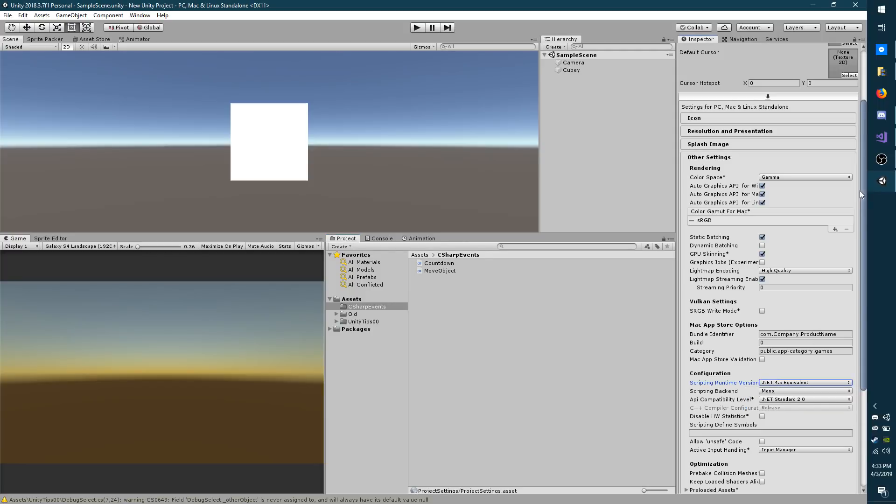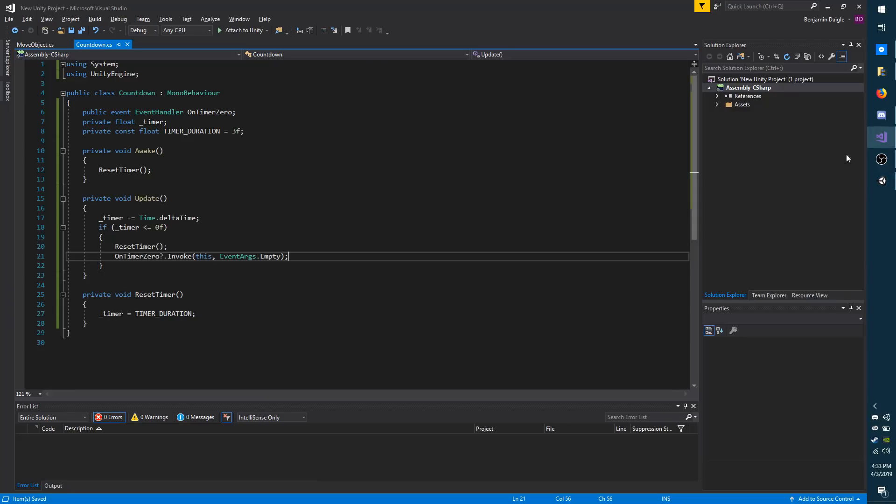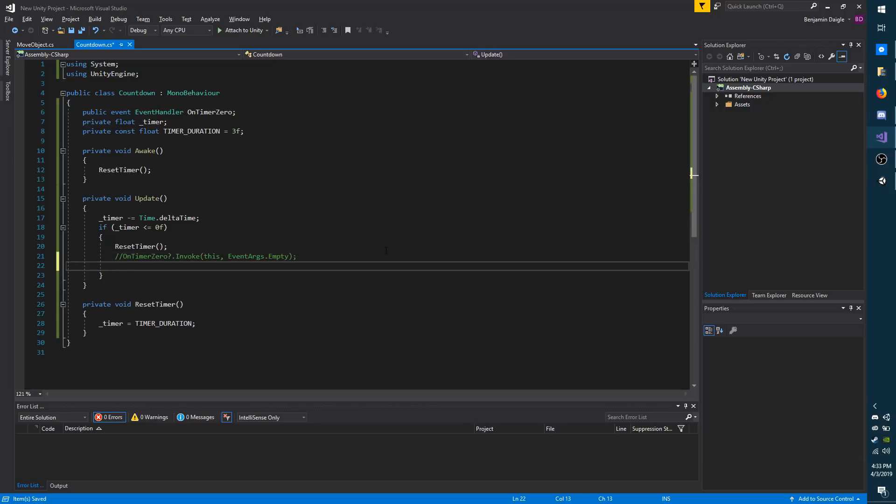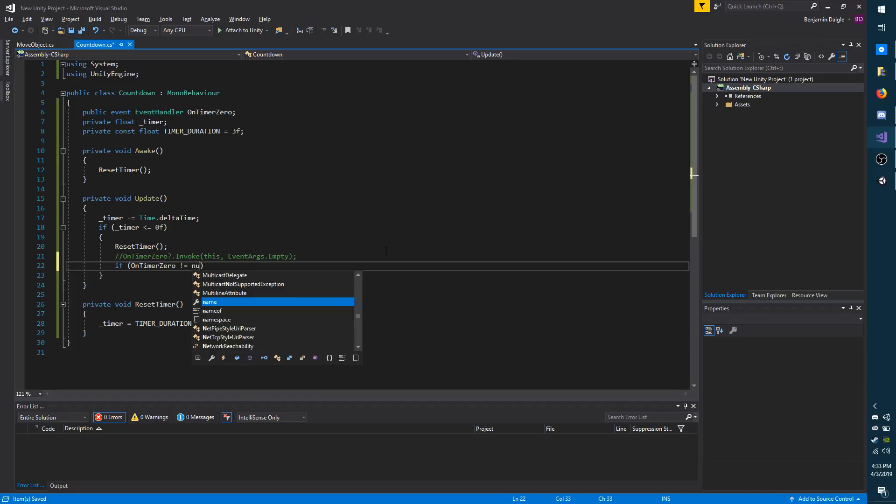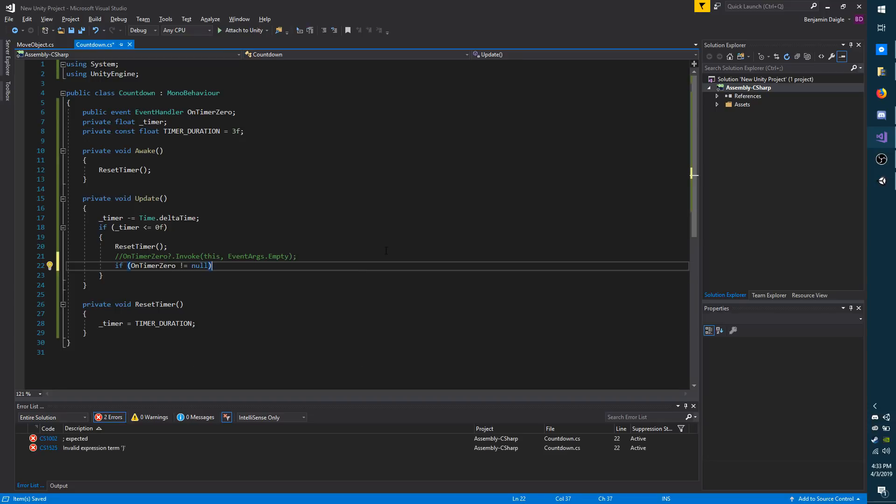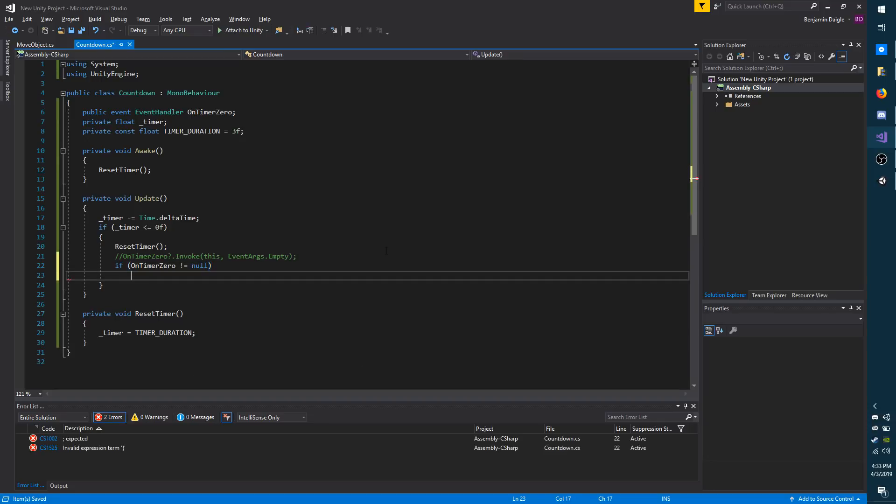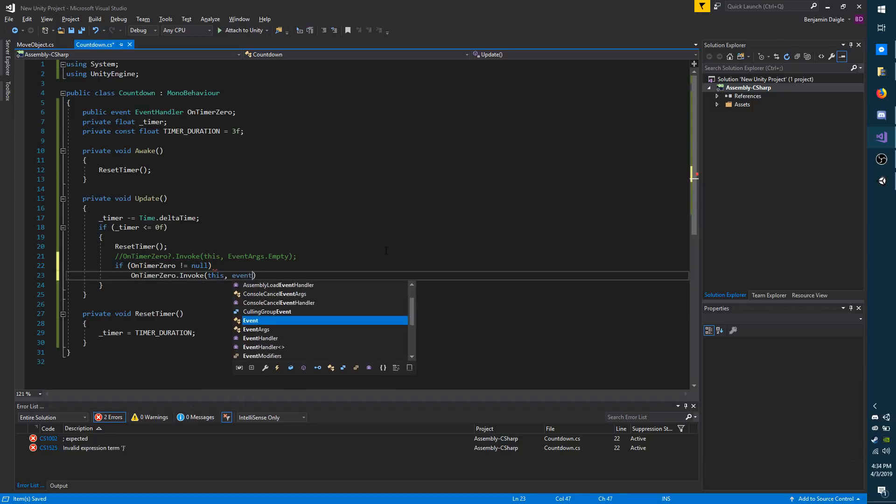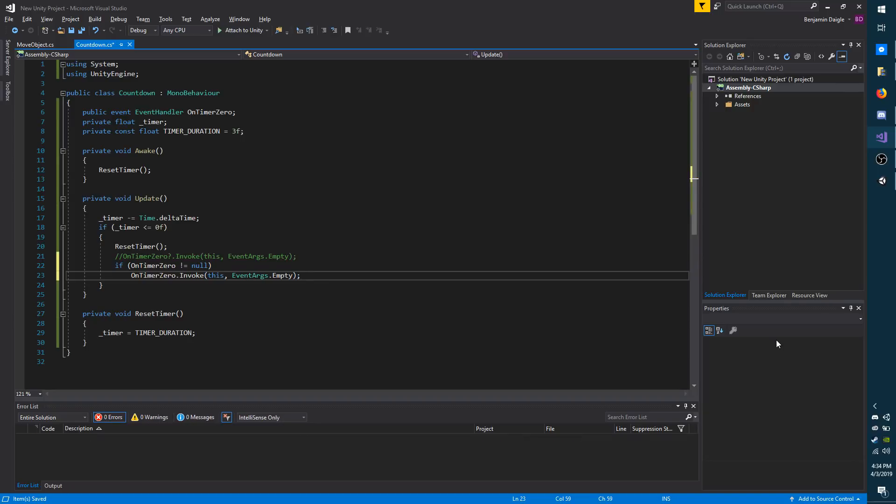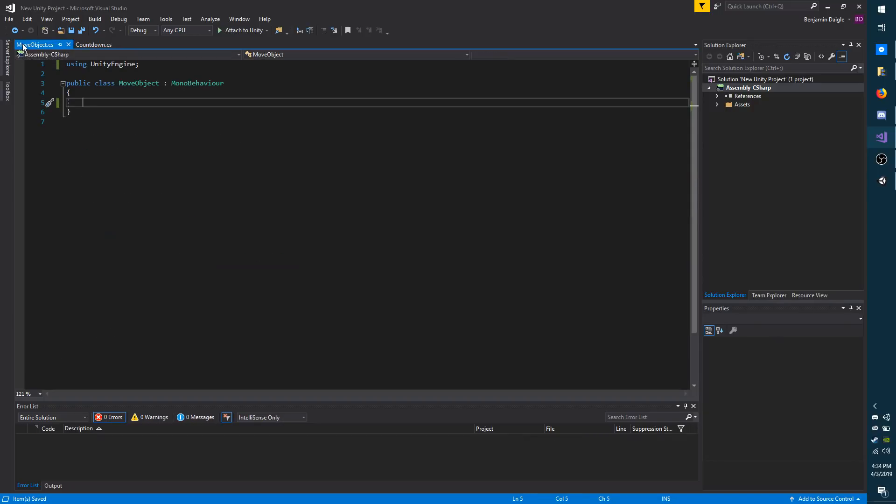Going back to my script, if for some reason you cannot switch over, there's another option. You can do if onTimerZero doesn't equal null. This basically means if there's something listening to it, onTimerZero.invoke. And again, this, EventArgs.Empty. And I'm going to save and then go over to my move object script.